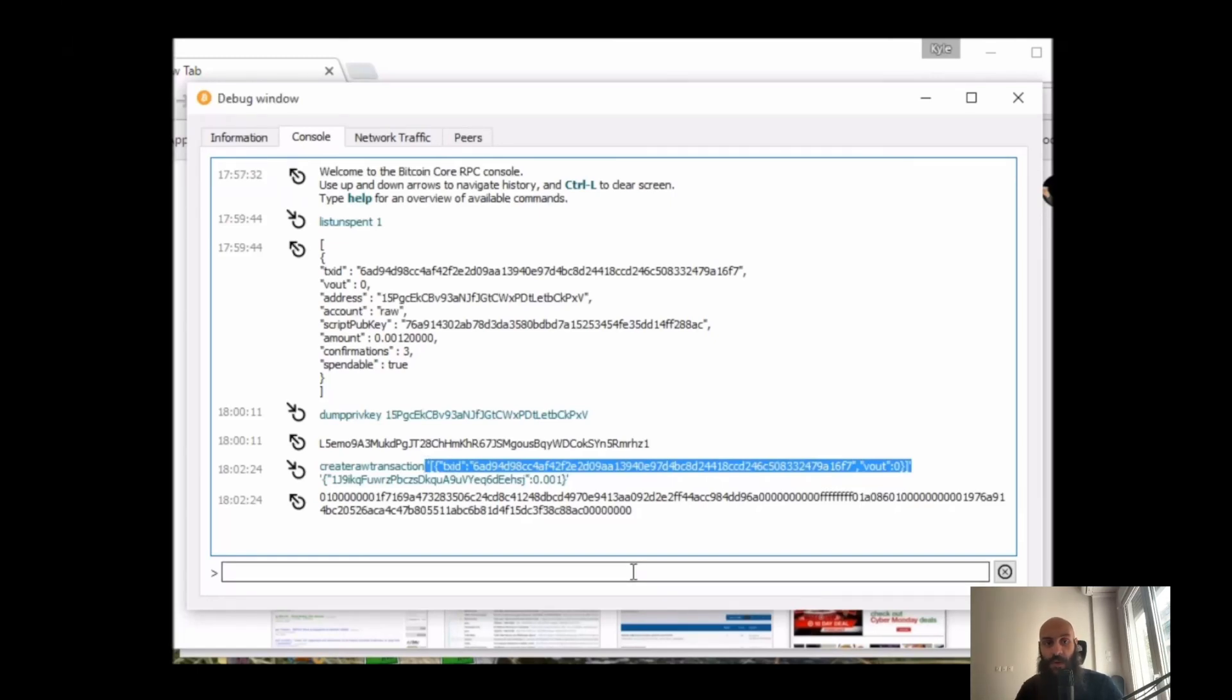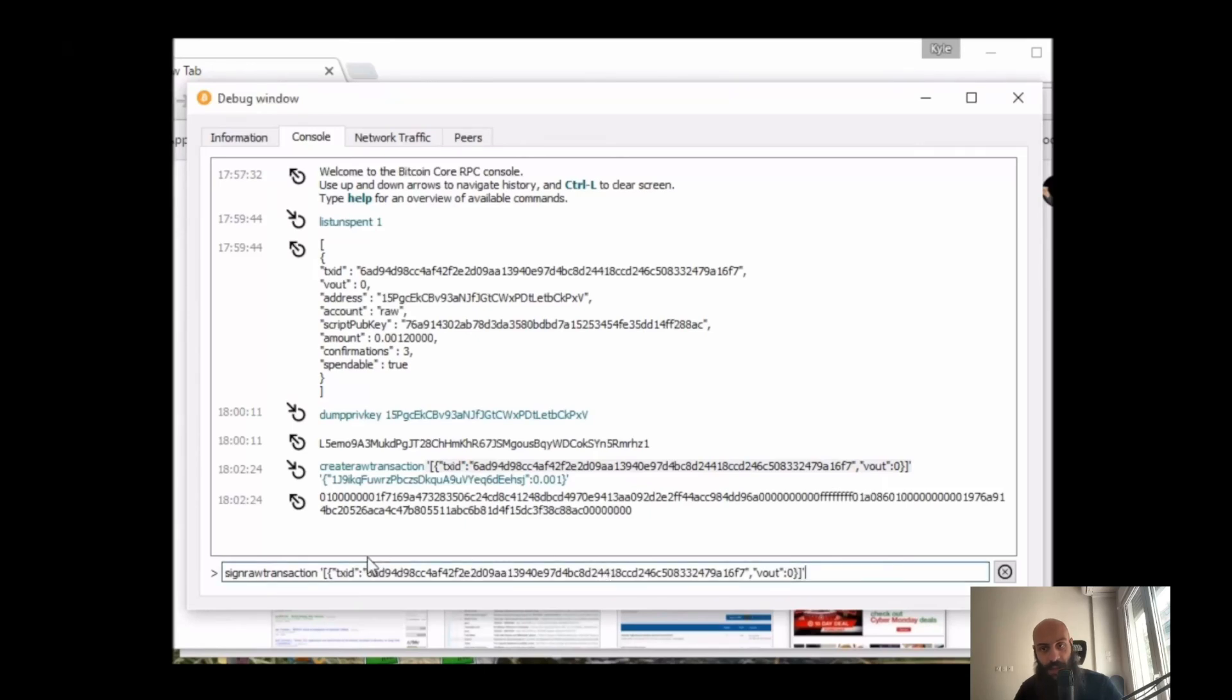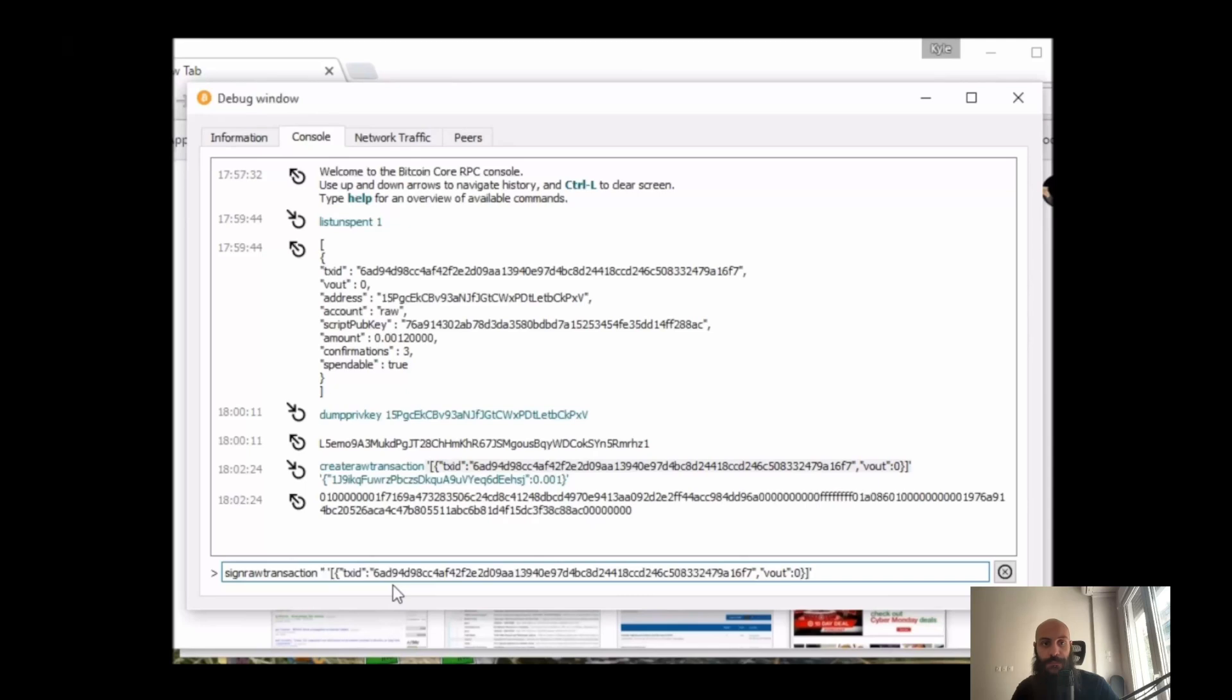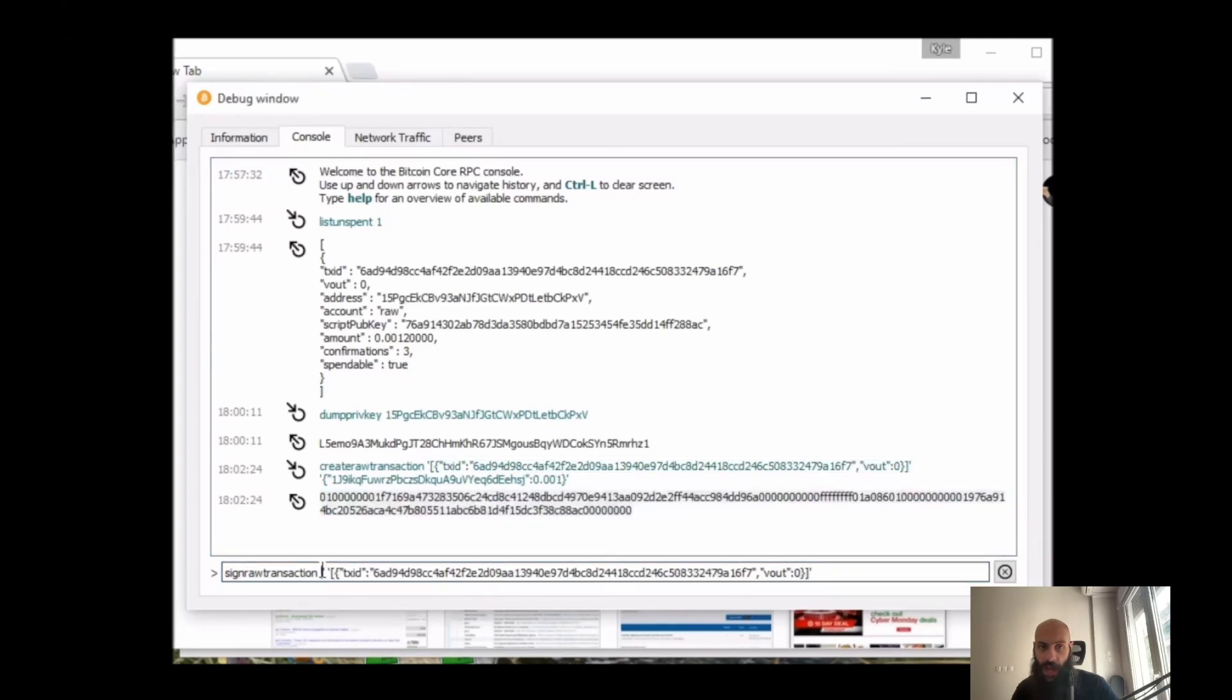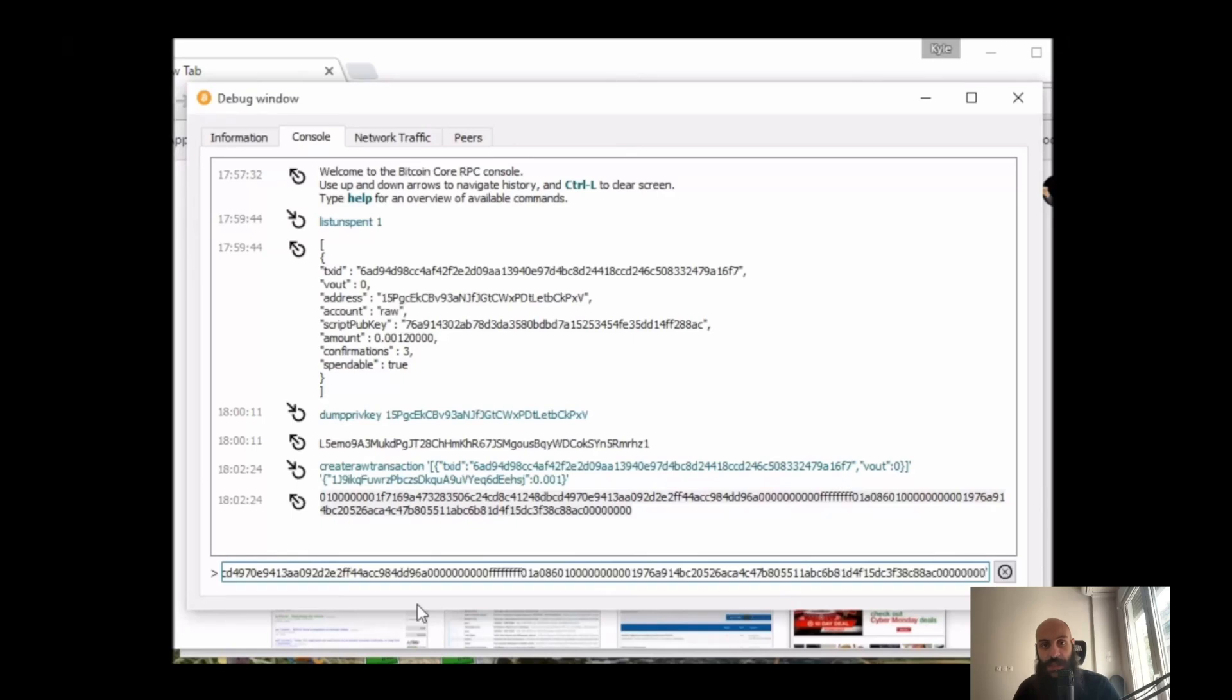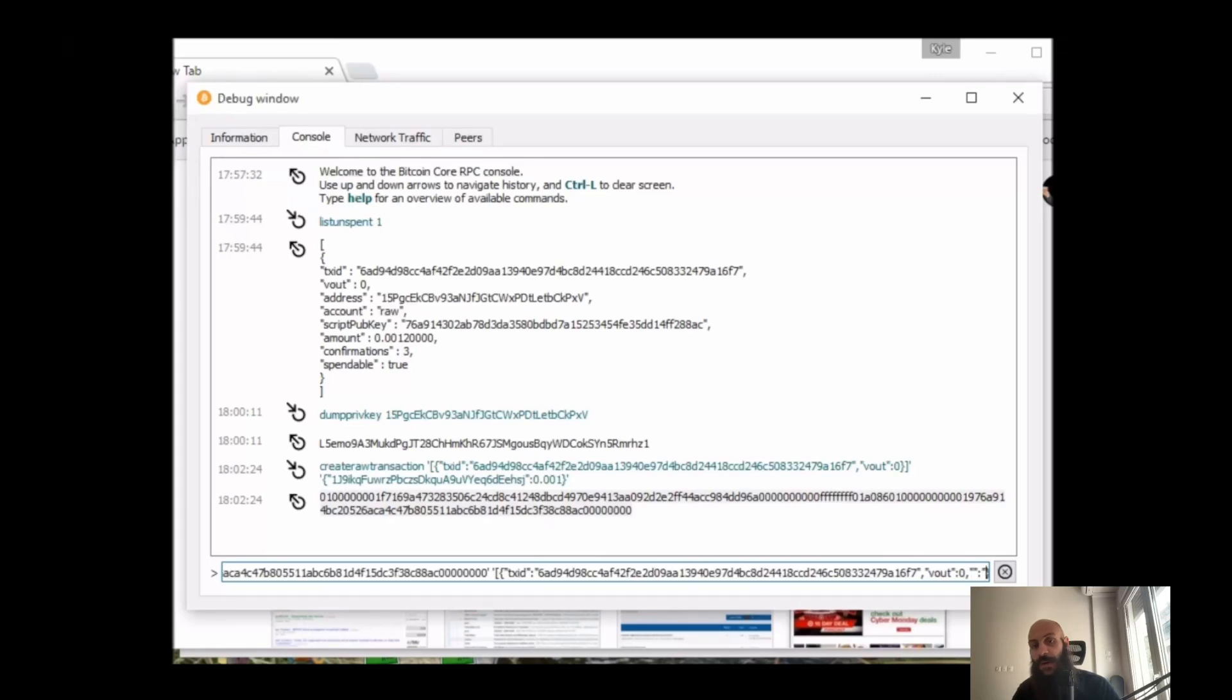And the command I'm going to use for signing this transaction is 'sign raw transaction'. I've copied and pasted the information here. Then I'll put two single quotes. I will put here the unsigned transaction hash. So this is how the command 'sign raw transaction' is used.